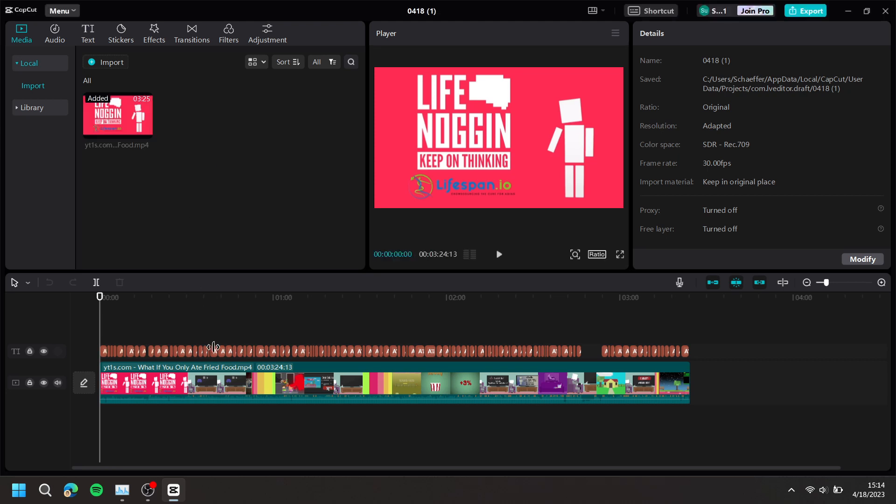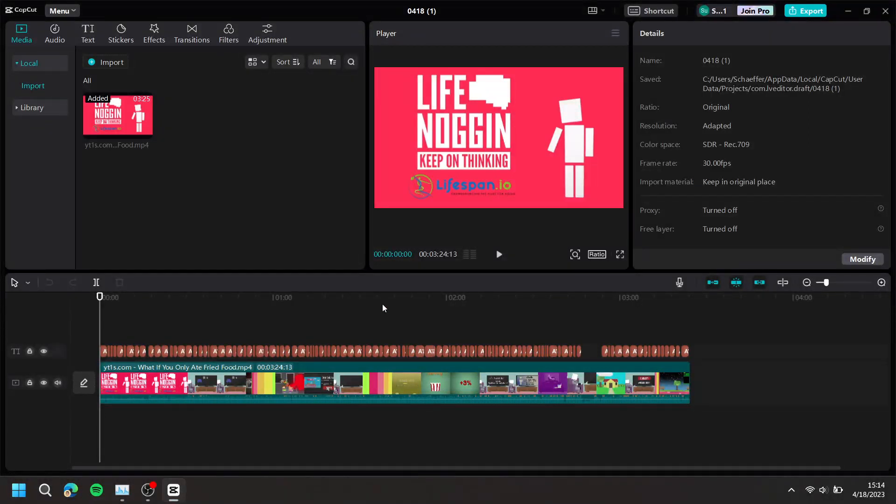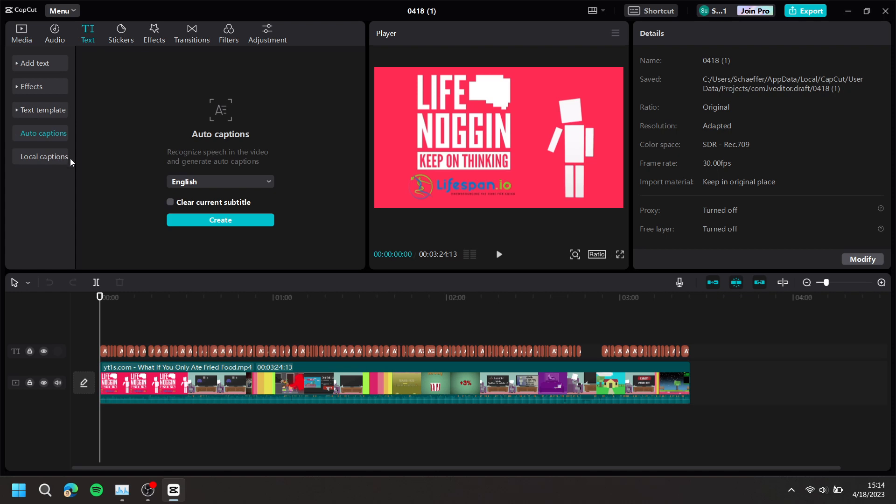In my project, I already have a subtitle. To make a subtitle, at the top, press text, then press auto captions, then press create.